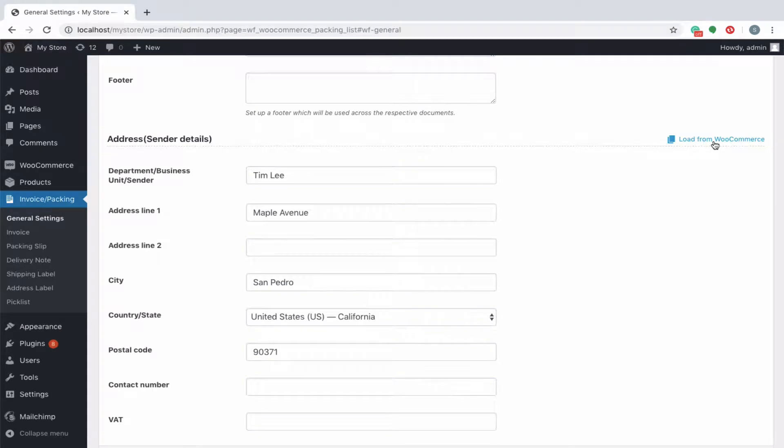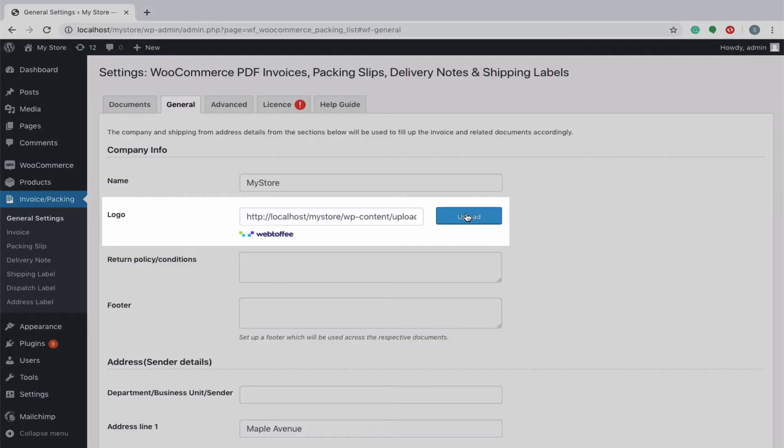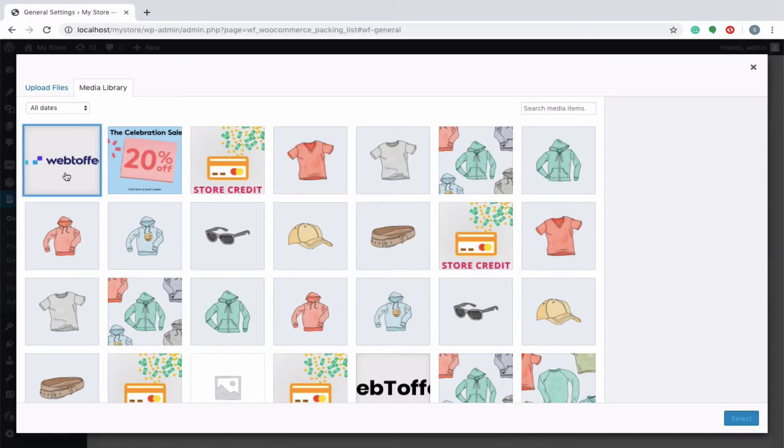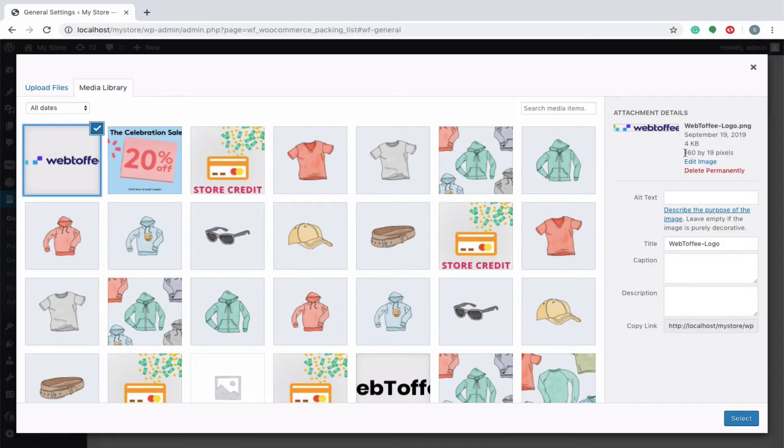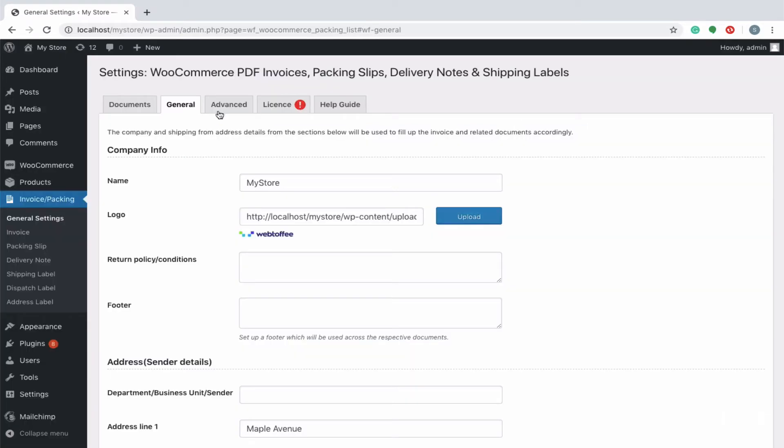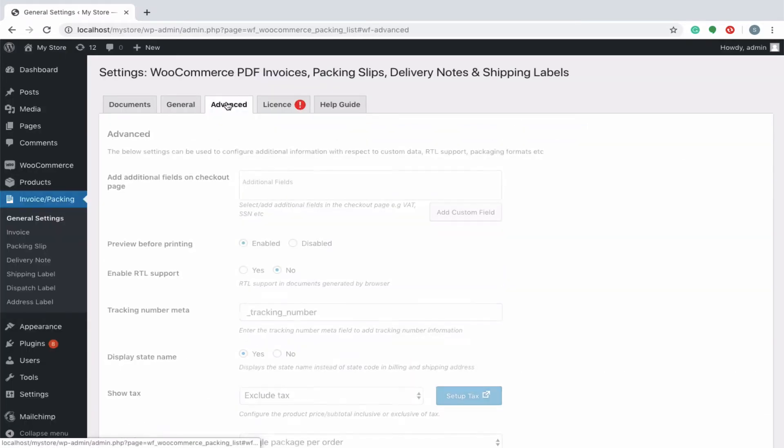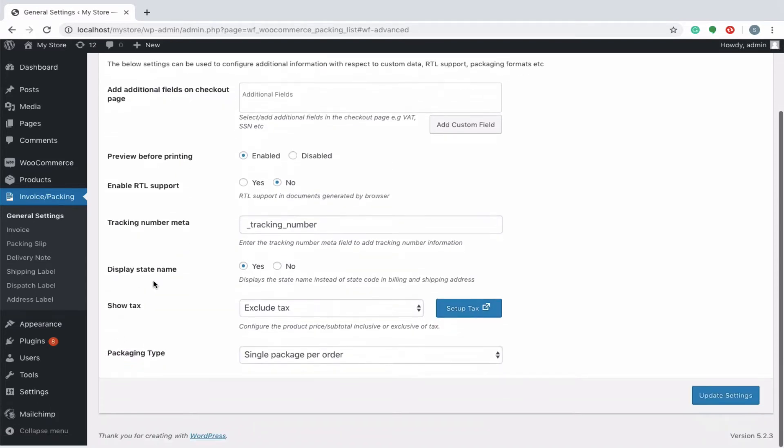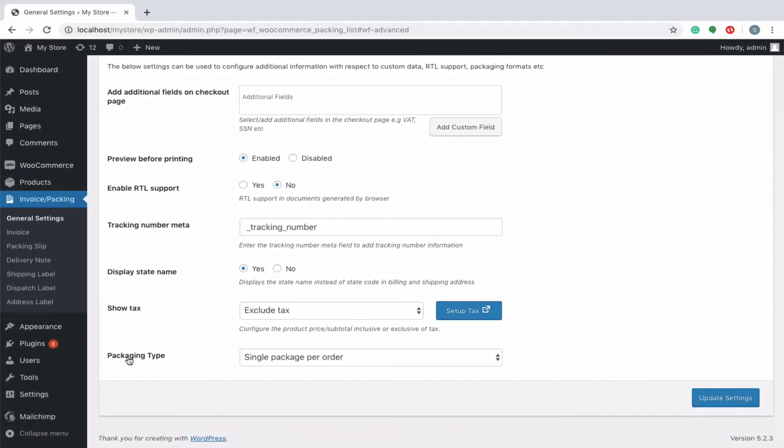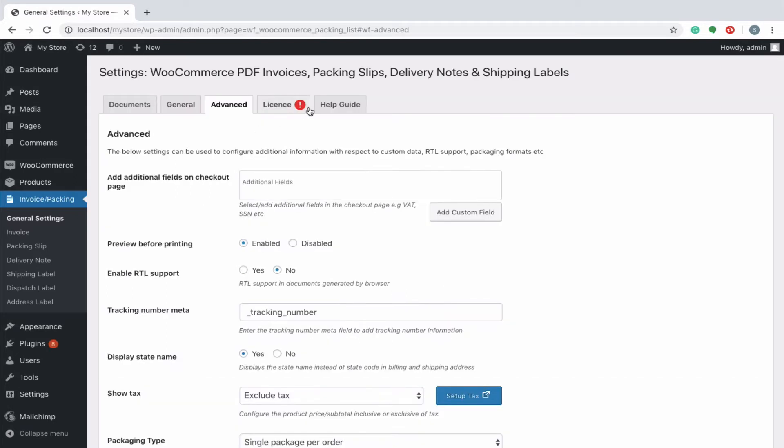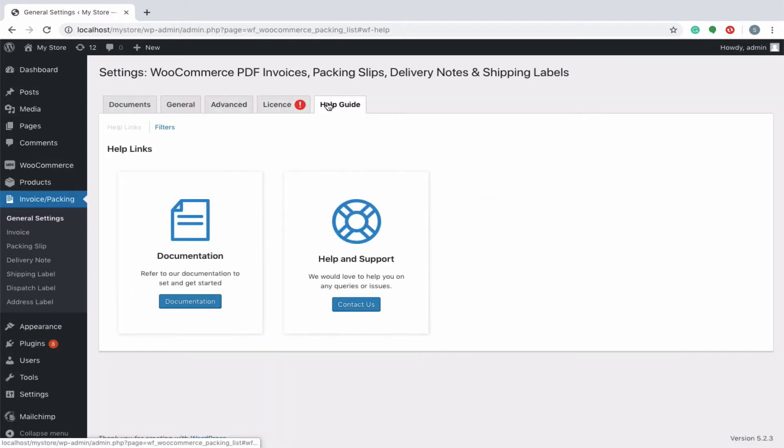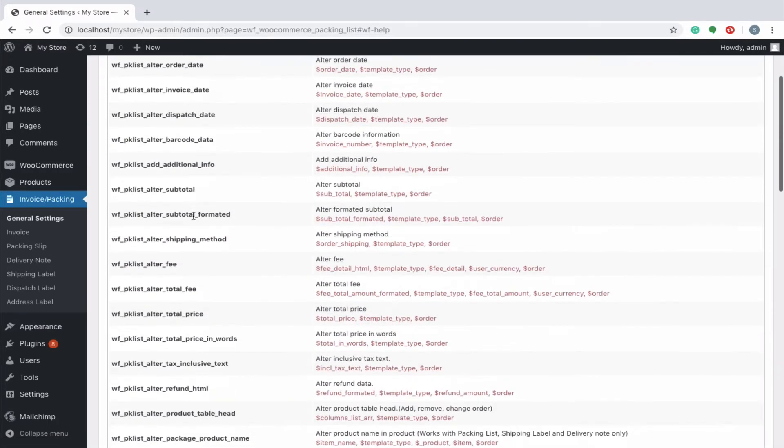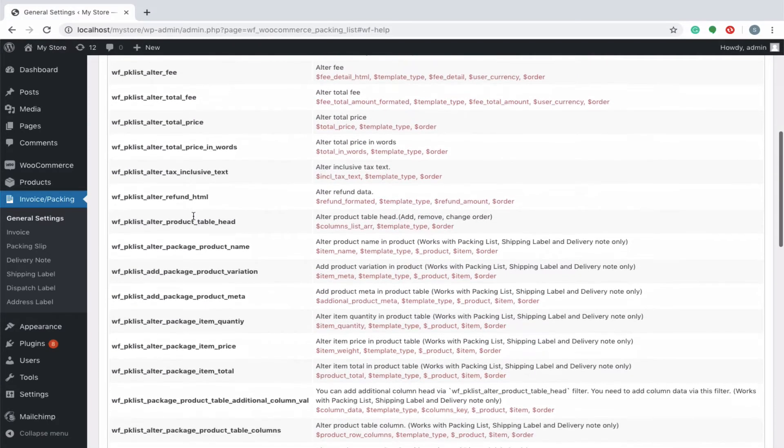The plugin is equipped to resize the logo to fit the plugin requirement, however we recommend not to upload an image of a large size. Additional information with respect to custom data, RTL support, packaging formats, etc. can be configured from the advanced tab. The plugin consists of a help tab that redirects you to documentation and support as well as lists out additional filters that can be used for extending the plugin functionality.